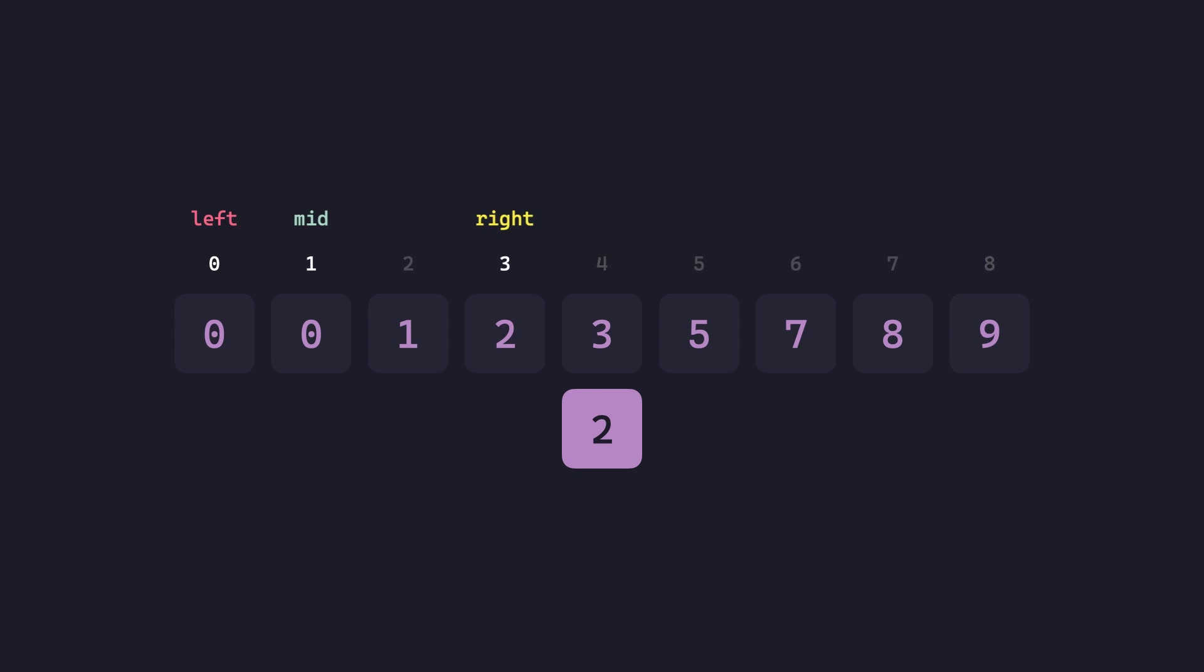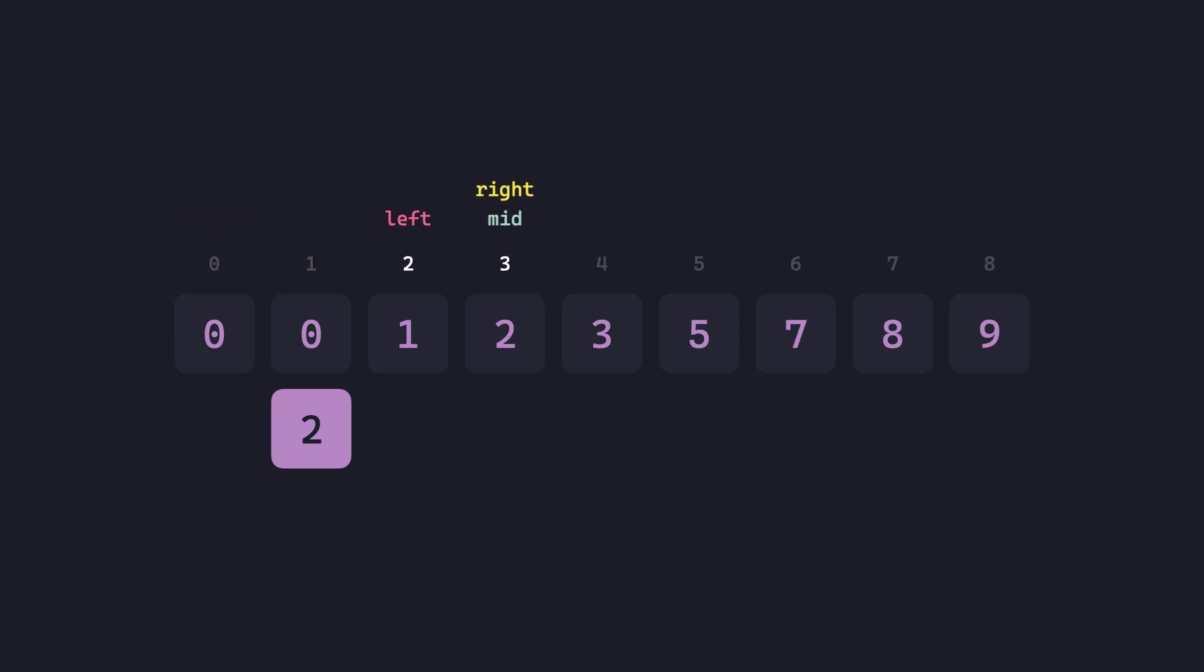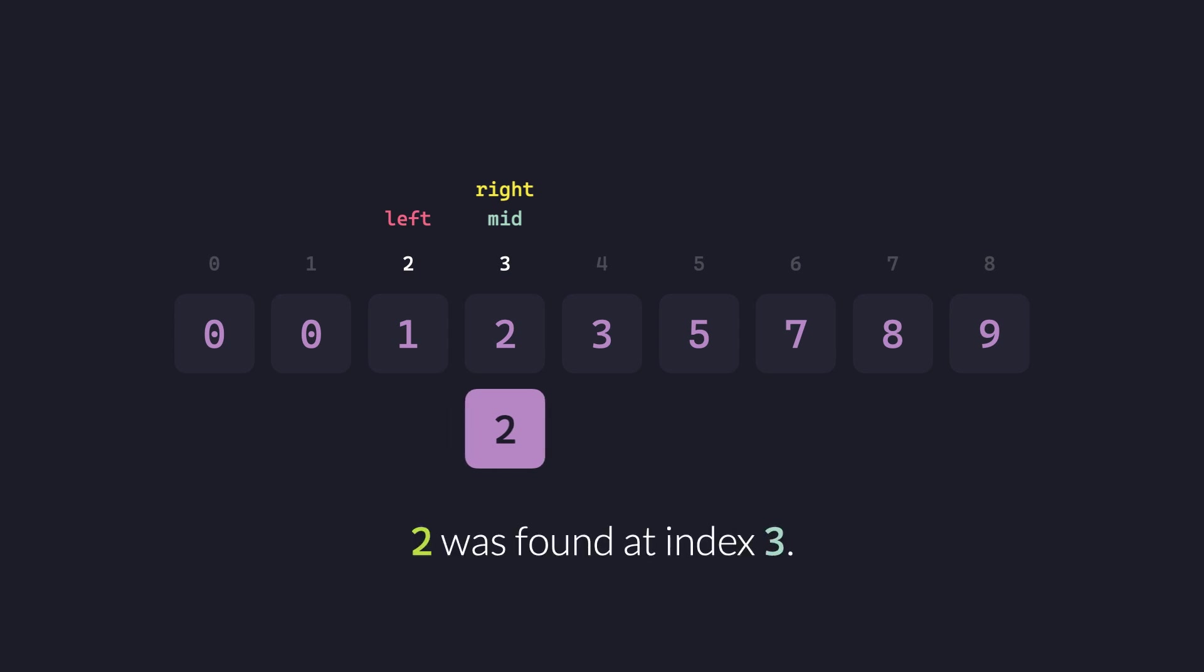Compare it with the value at the new mid. 2 is greater than 0, so we cut down the left half now by bringing left to mid plus 1 and recomputing mid. And finally landing at 2 at index 3.